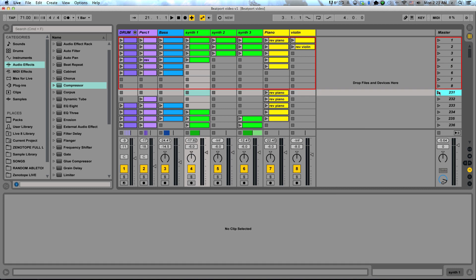That's why I tend to use the capture and insert scene function, because one button will launch most of what I want to do while still giving me room to change things and still make adjustments. So that is it for moving from the session to the arrangement. Thanks for watching.